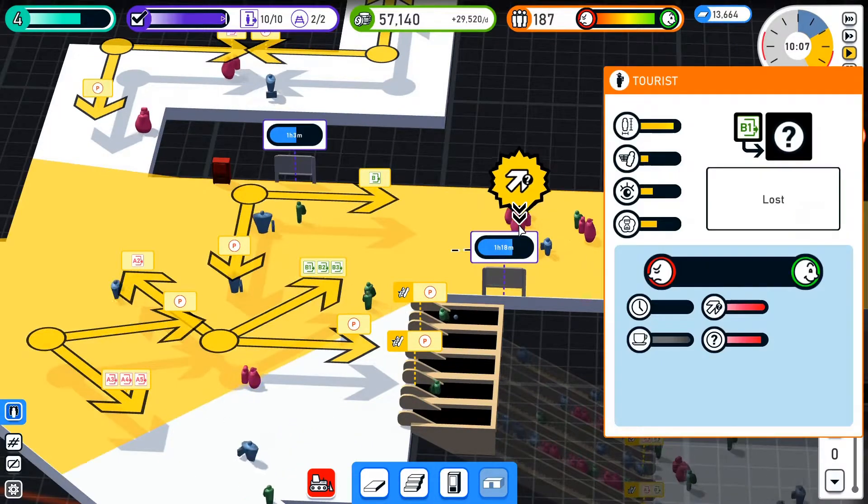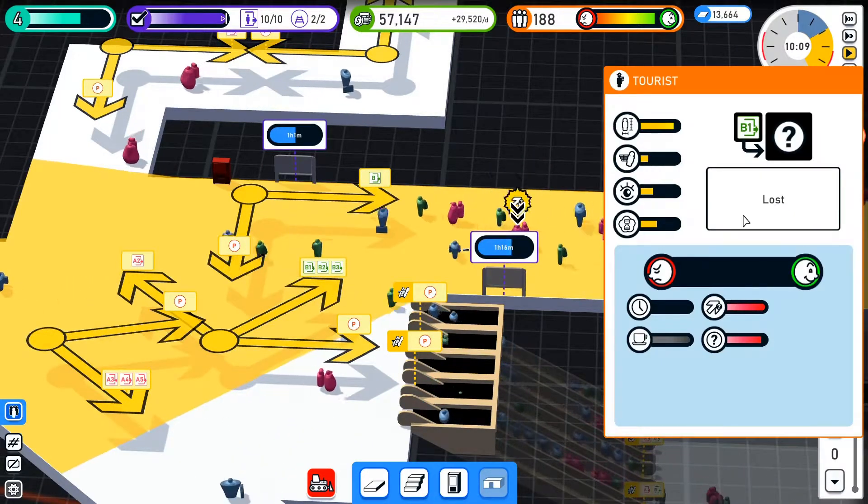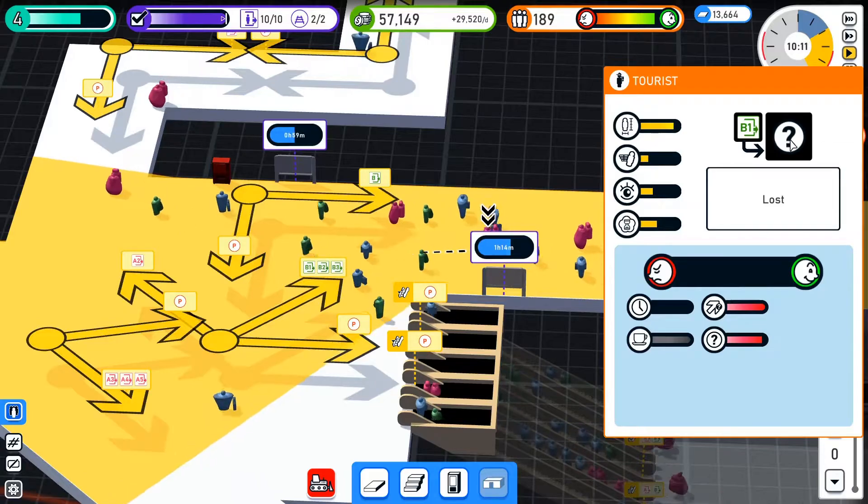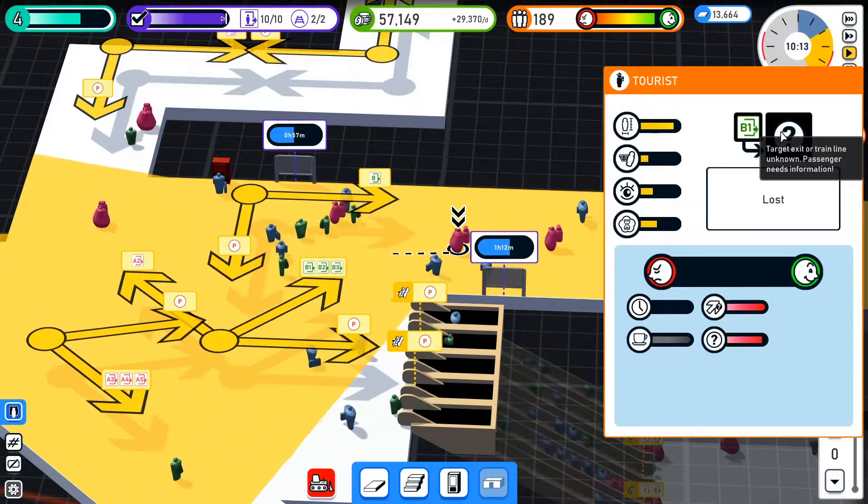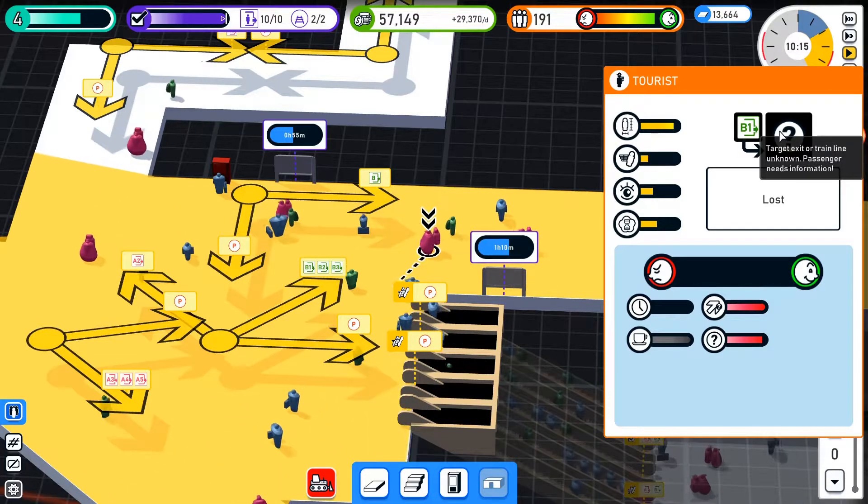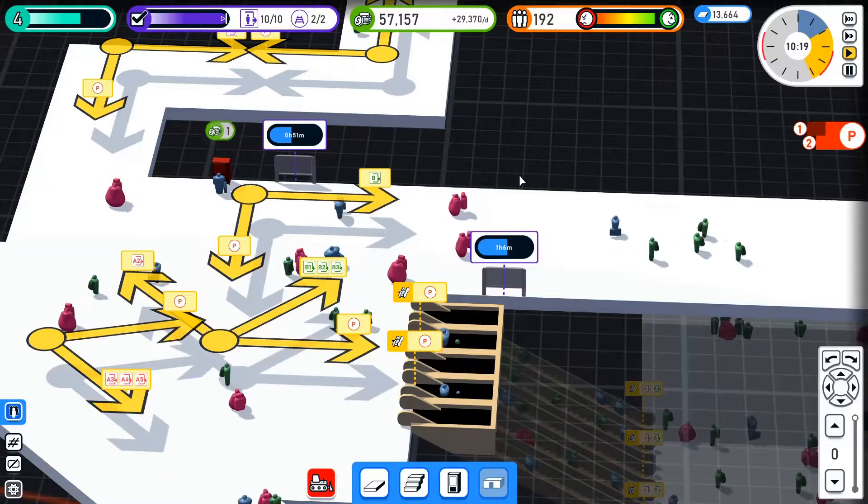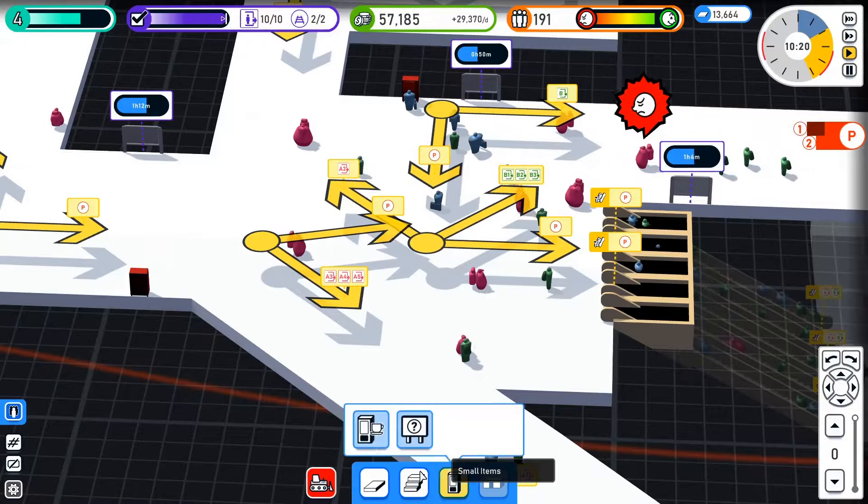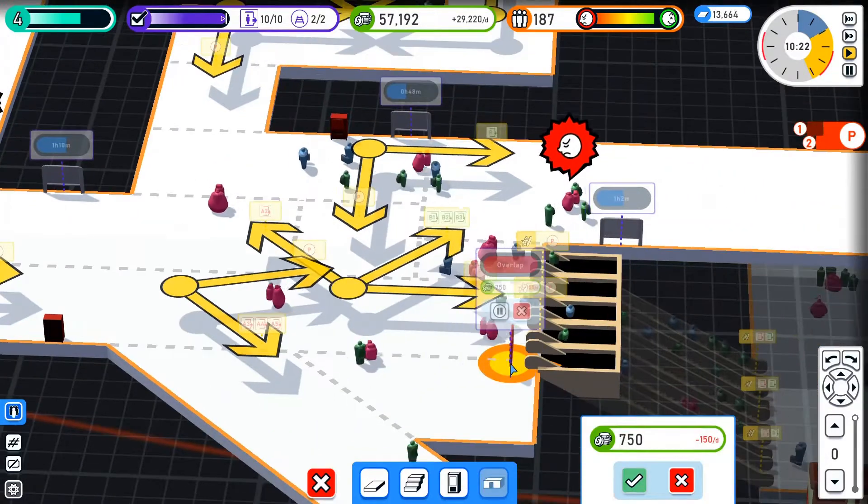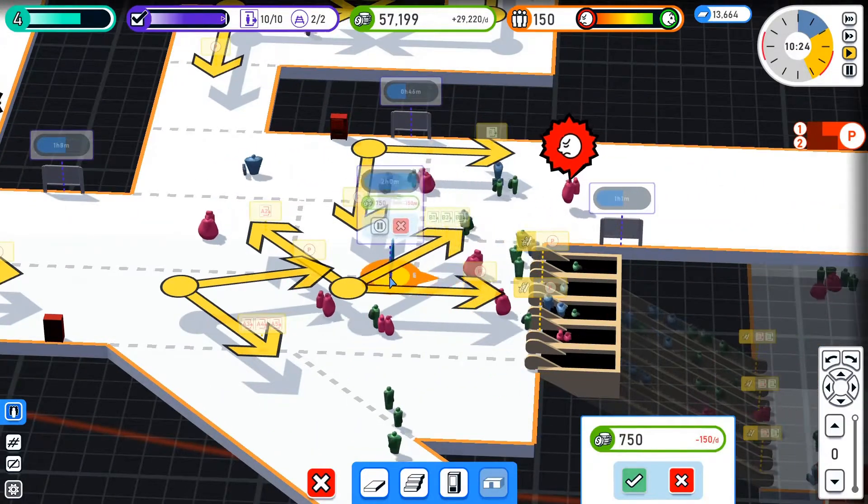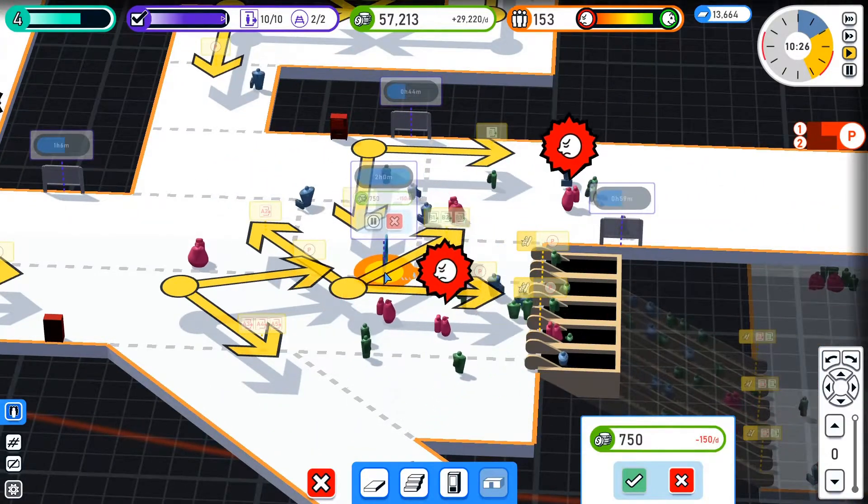I want to see if people actually - oh, you can actually see. Look. I mean, it's not how I've designed it, but at least it looks like an information board. Where's he going? B2. Lost. But it doesn't tell me where he's going. Target exit or train line unknown. Passenger needs information. Well, I mean, I'm just going to stick one right in the middle.